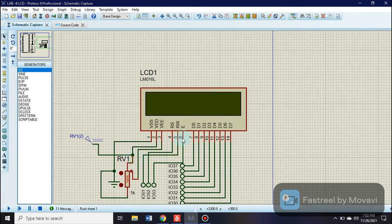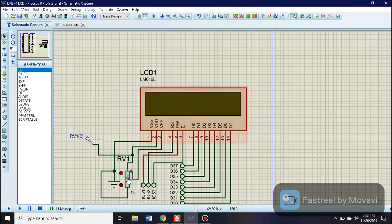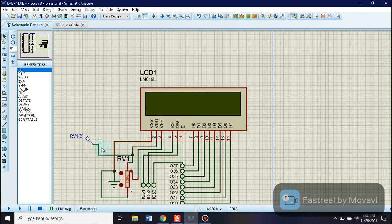A potentiometer is used to increase or decrease the contrast of the data displayed on the LCD. It is set to 100% with a value of 1k ohm. Its output is connected to VEE and VDD is connected to the input supply. RS, as mentioned earlier, is connected to PB0 as the enable pin.